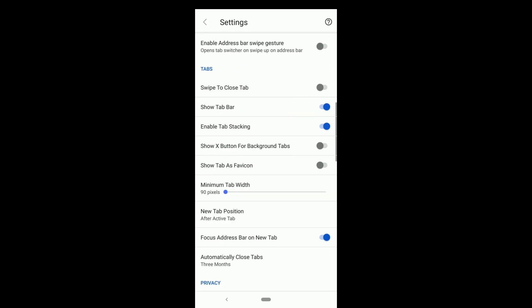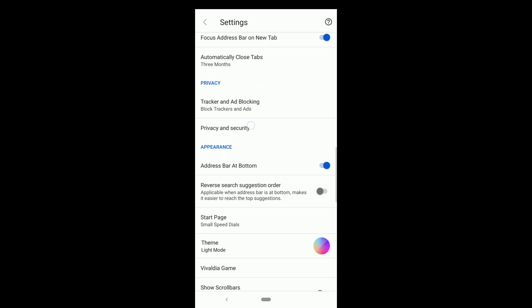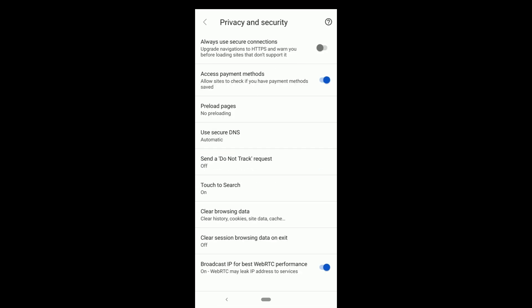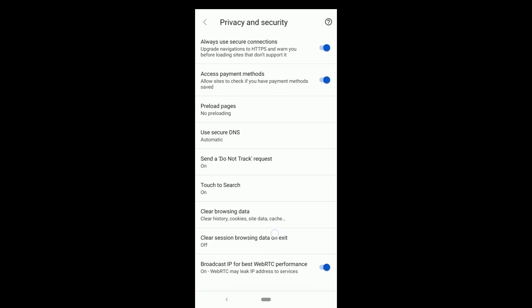Tracker and ad blocking options can be changed from here. Go back. Then go to privacy and security, very important. Under always use secure connections, upgrade navigations to HTTPS. Click on it and turn it on. Then click on send a do not track request. You can read this and turn it on.